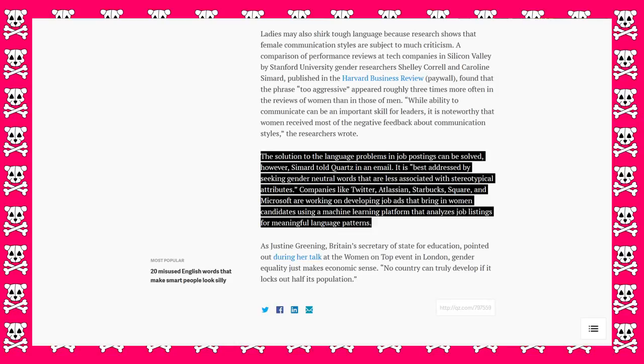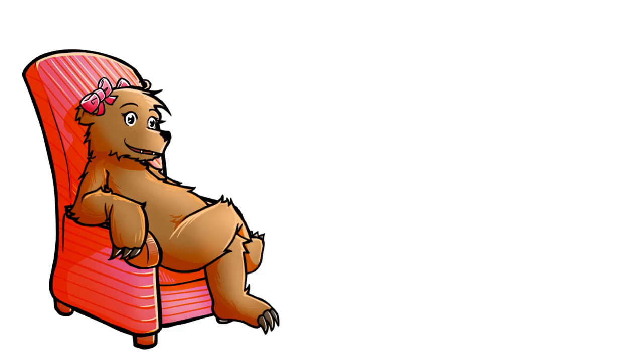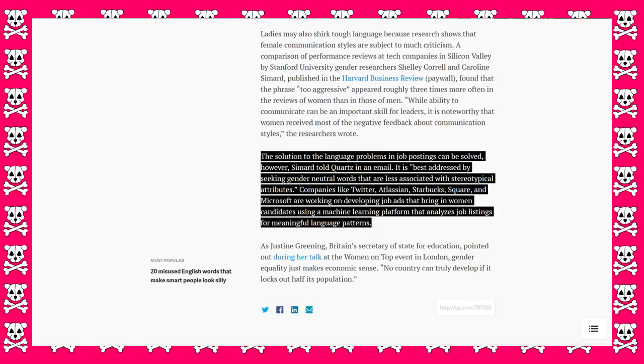Companies like Twitter, Atlassian, I may have said that wrong, Starbucks, Square, and Microsoft are working on developing job ads that bring in women candidates using a machine learning platform that analyzes job listings for meaningful language patterns.